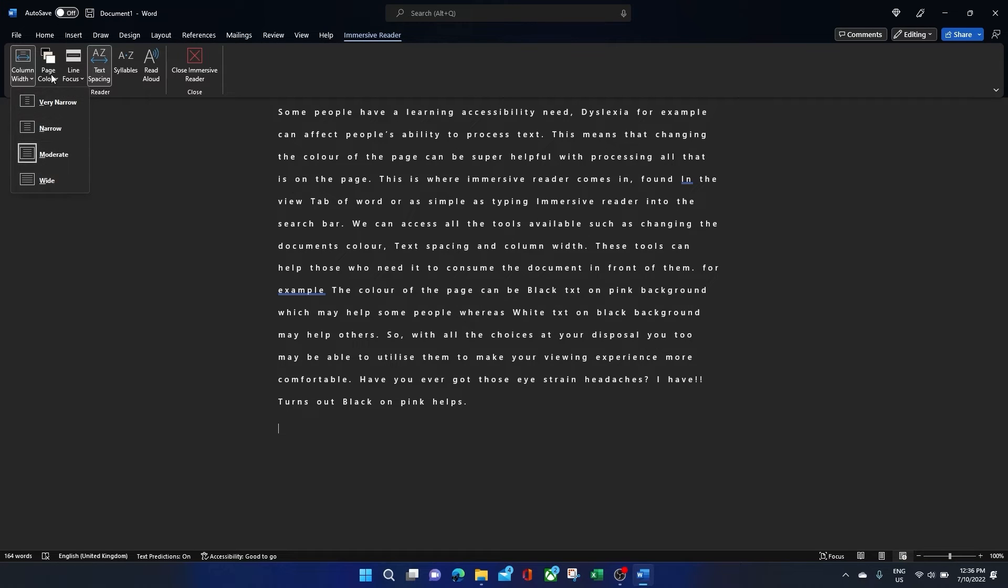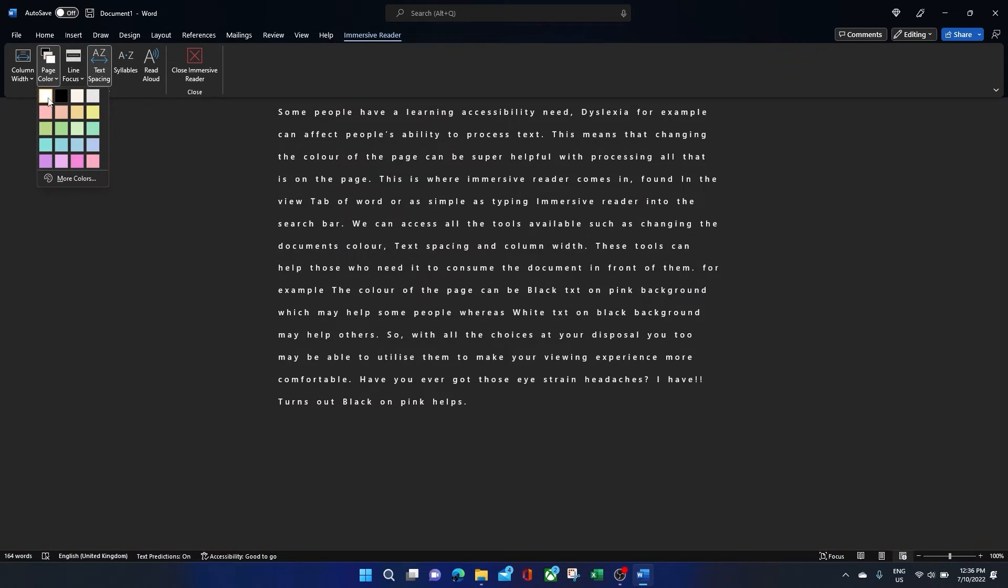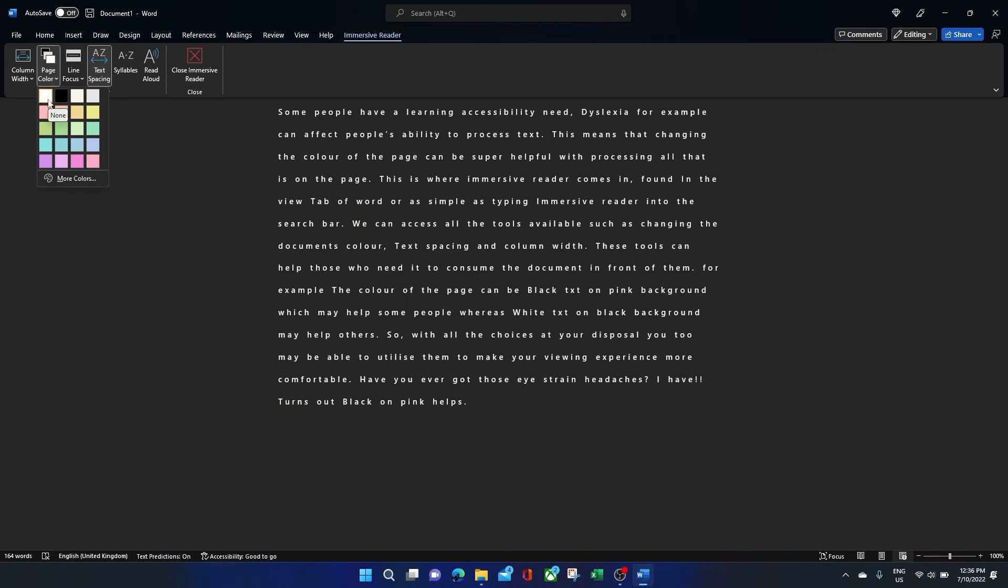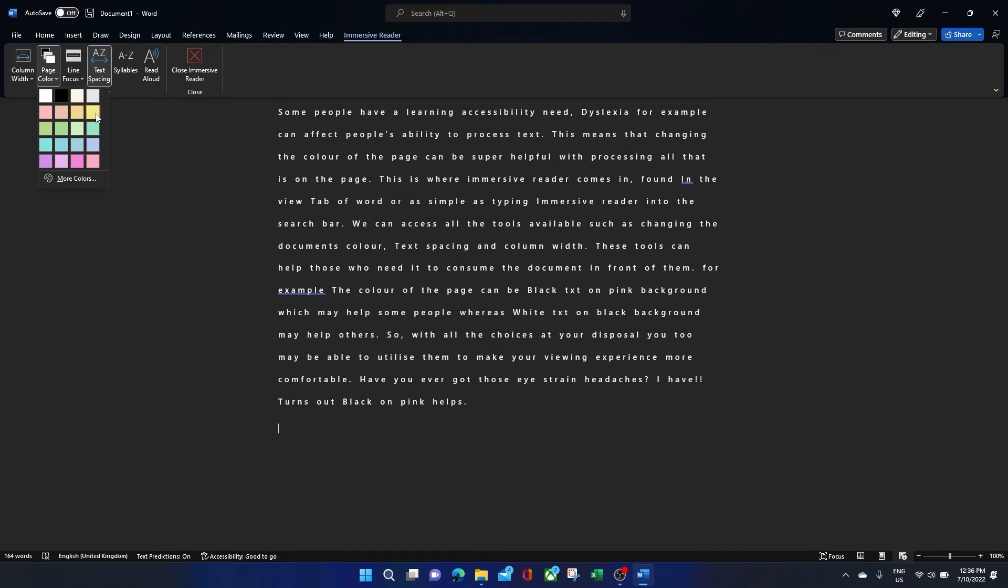For example, the colour of the page can be black text on a pink background, which may help some people, whereas white text on a black background may help others. So with all the choices at your disposal, you too may be able to utilise them to make your viewing experience more comfortable.